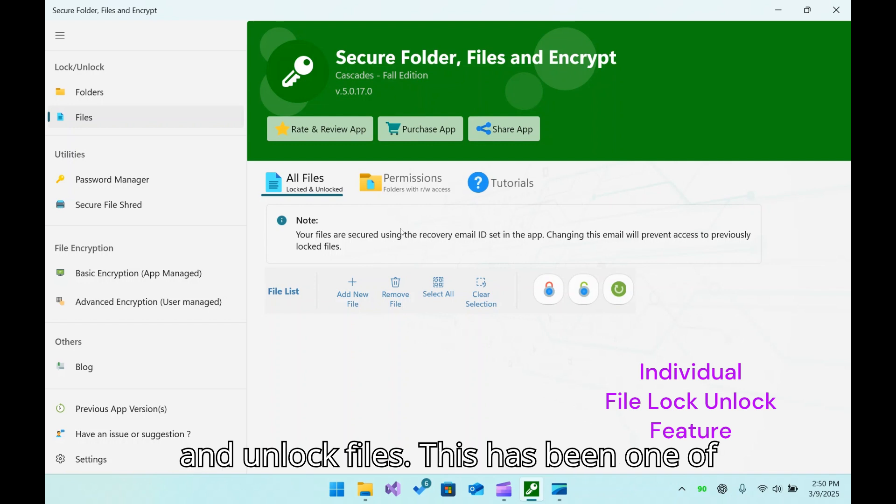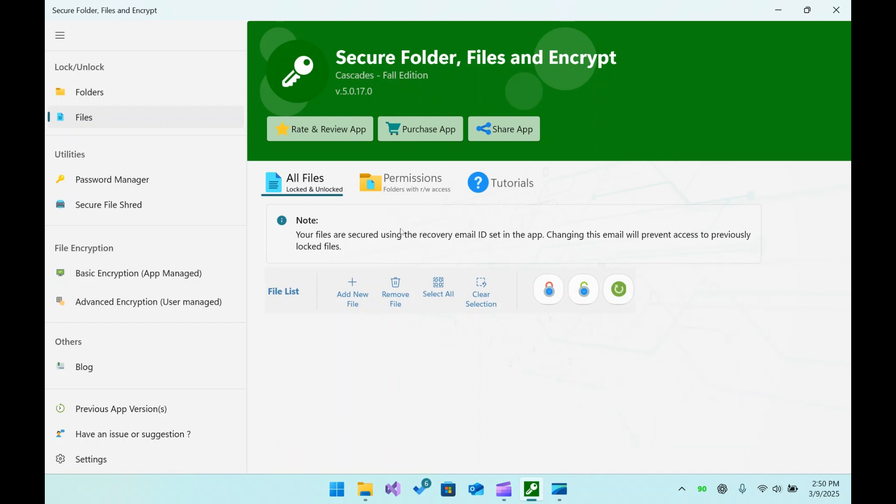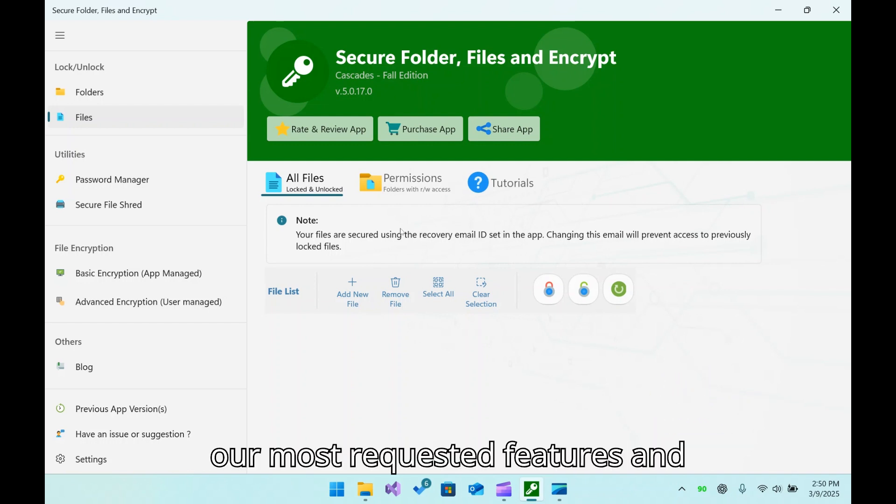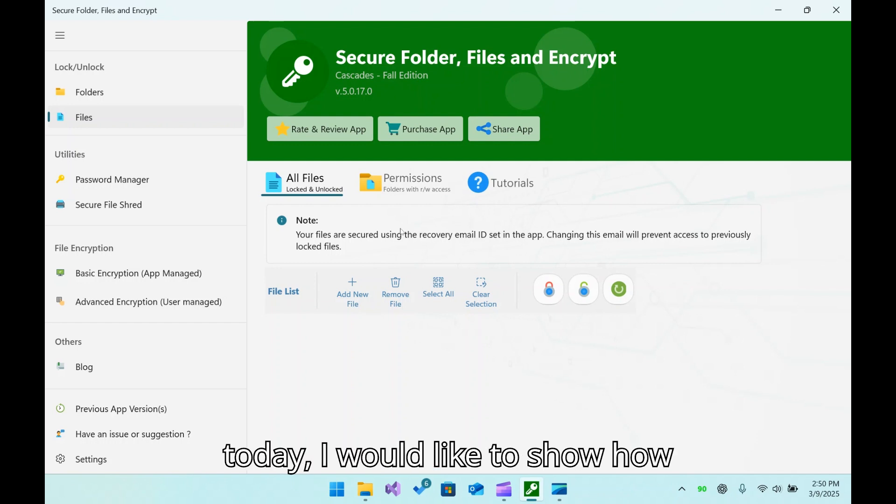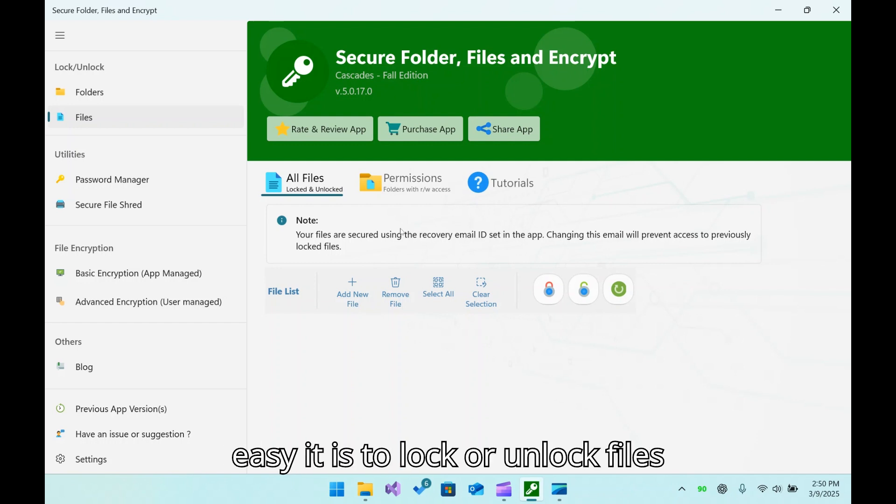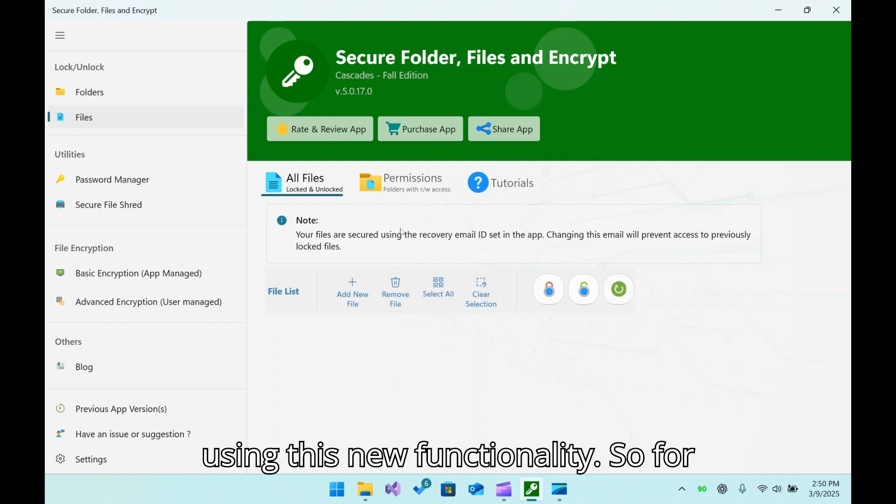This has been one of our most requested features, and today I would like to show how easy it is to lock or unlock files using this new functionality.